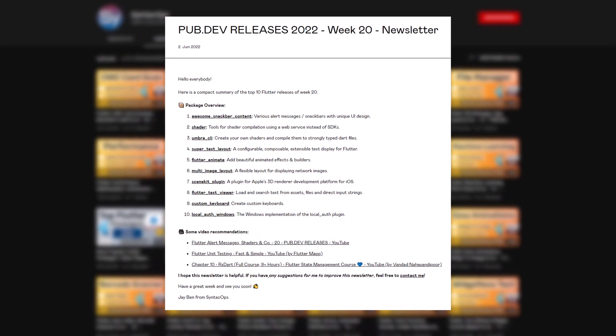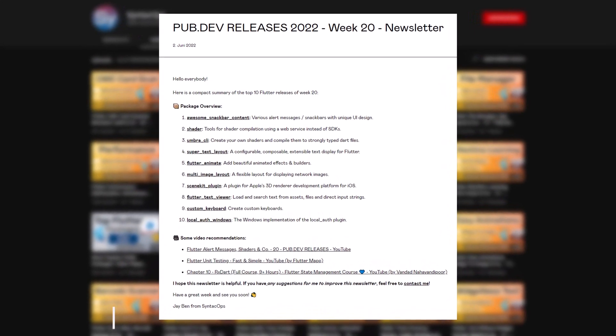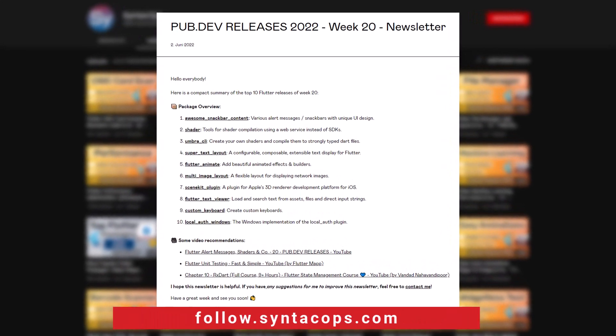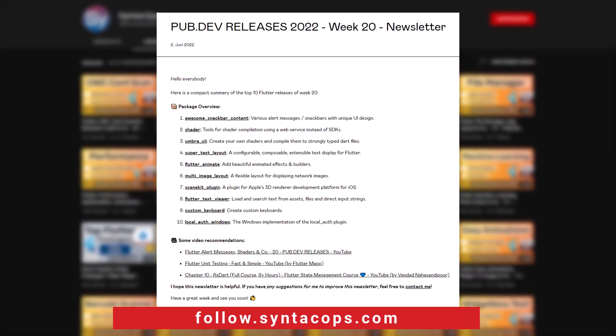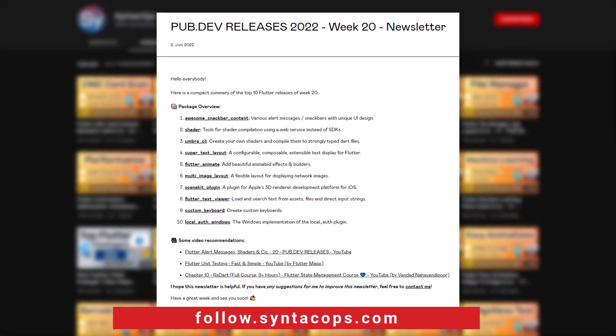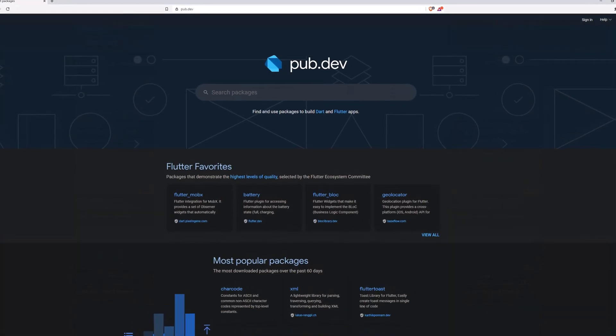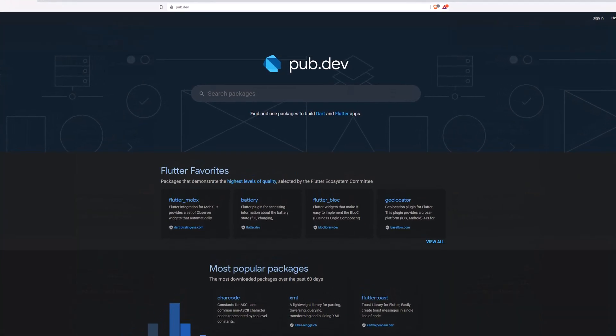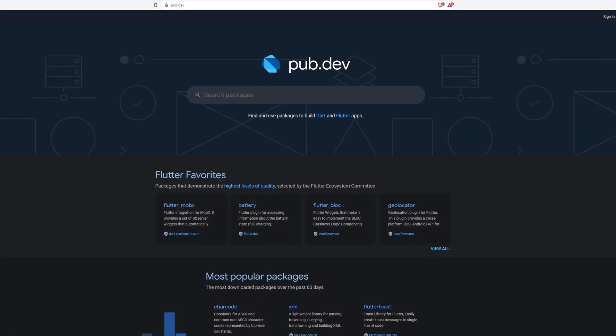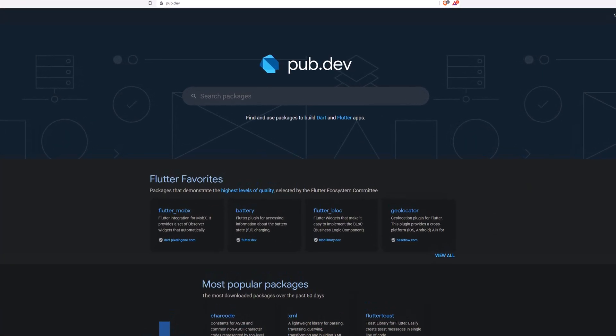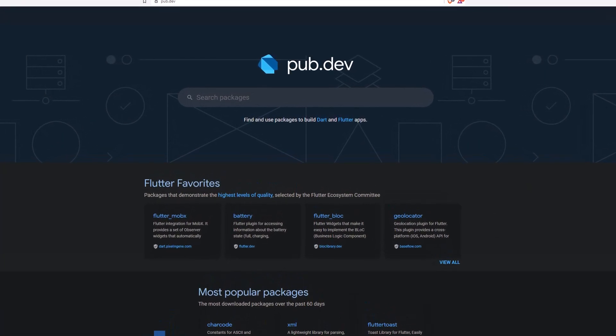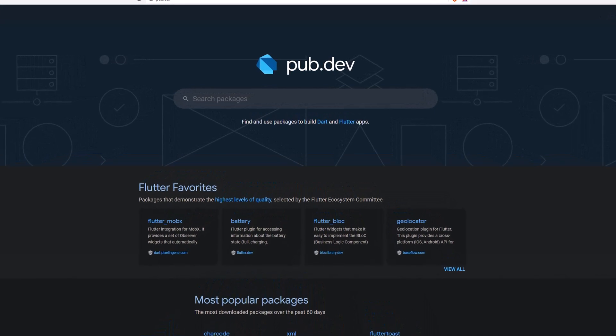To receive this compact overview weekly as an email newsletter, subscribe at follow.syntechops.com. Also make sure to support the developers of those awesome packages by hitting the like button on the documentation page.